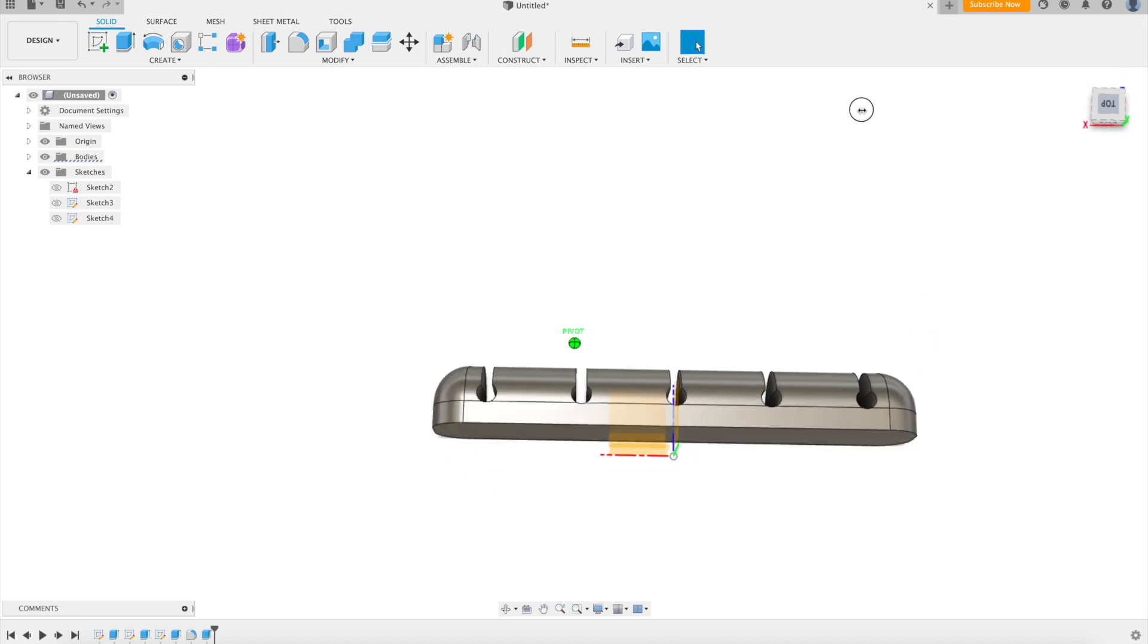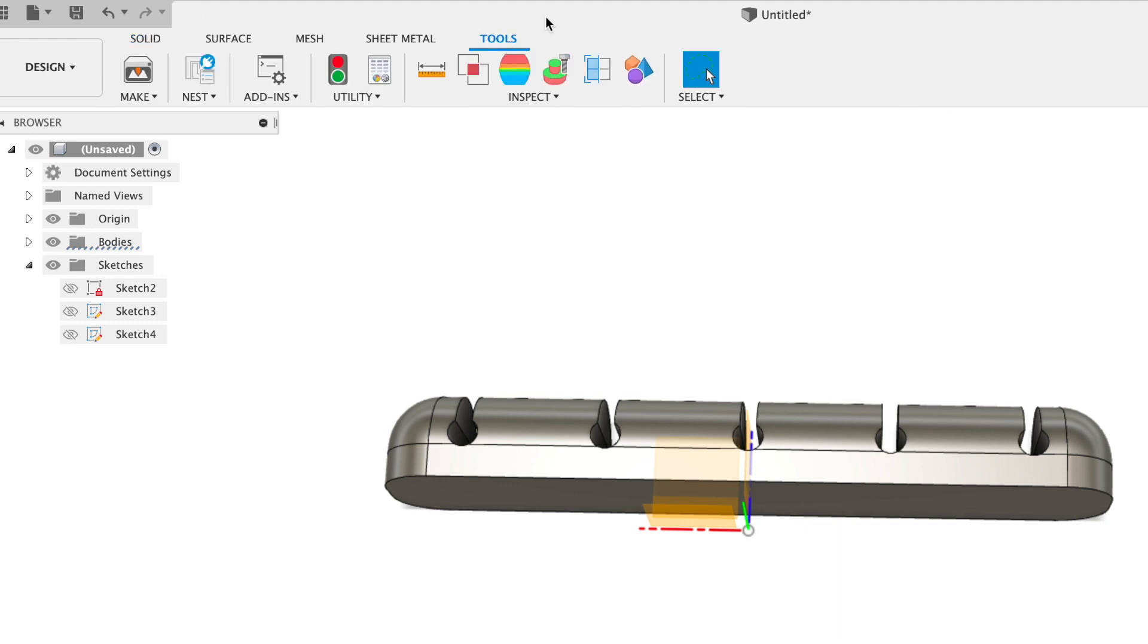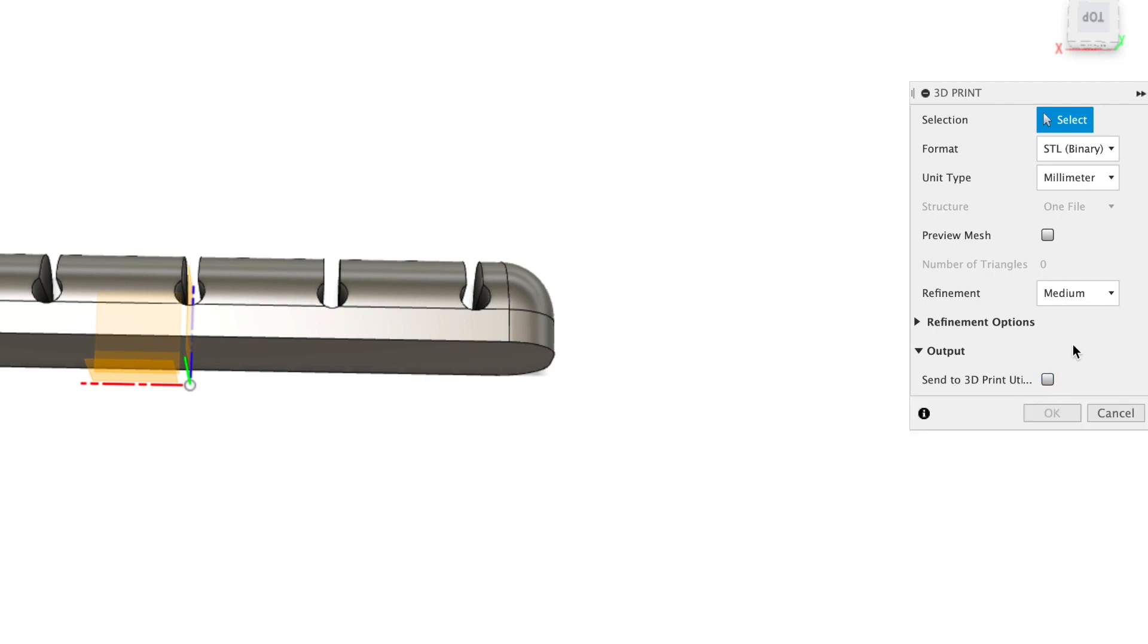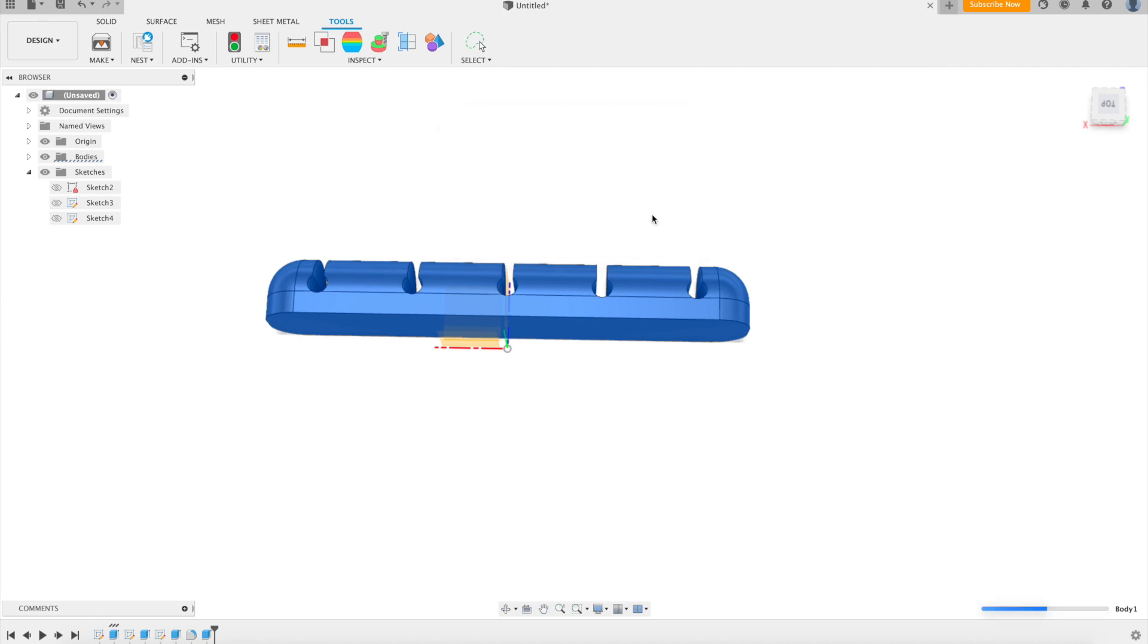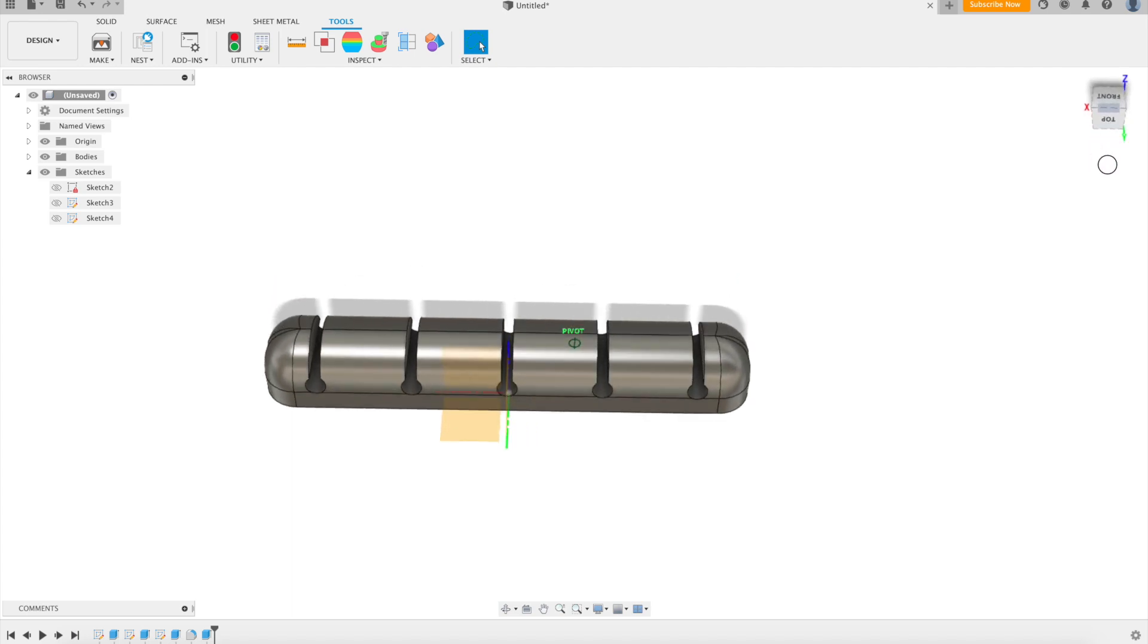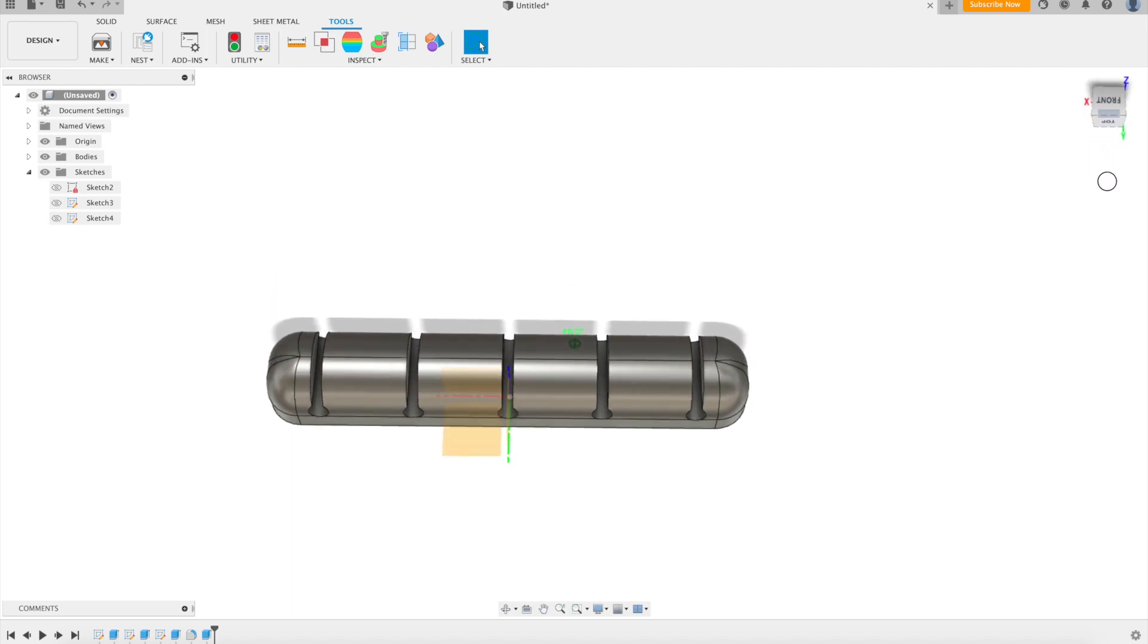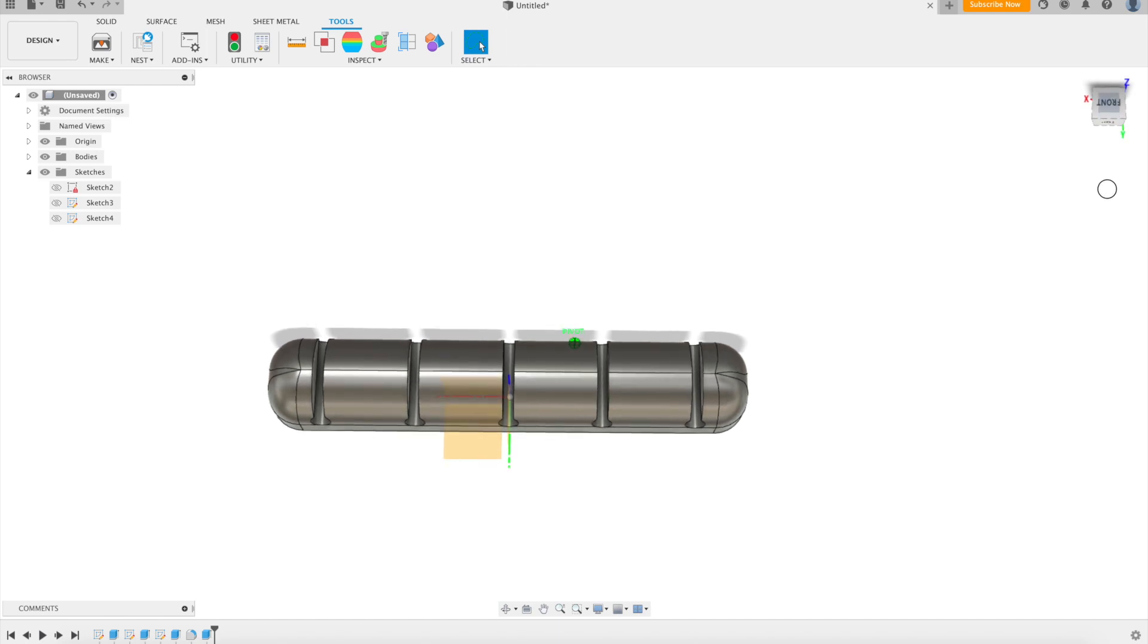All right, so this will be what we use with command strips. So we're going to go ahead and export this as an STL now. We're going to hit make, deselect, select this, send to 3D print utility, and that way it'll save as an STL for us. Click on the body, click OK. Save. OK. Now I think we should make a version with screw holes in it so that we could actually secure it with screws in case we didn't want to use command strips. What do you think?